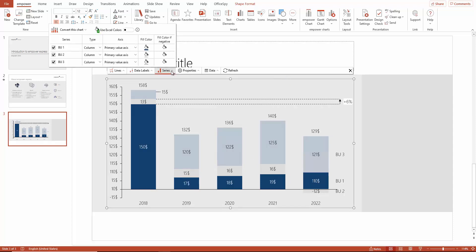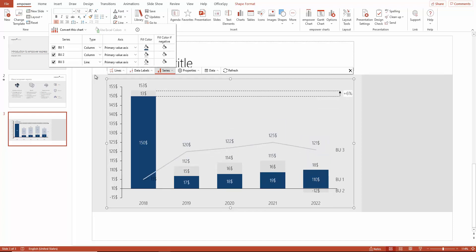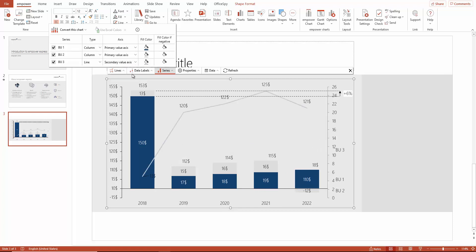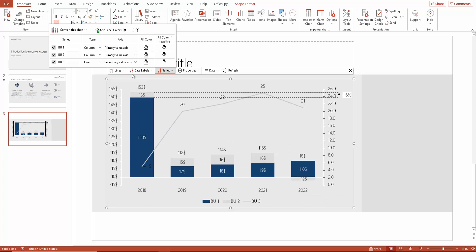Under series, you can also define, for example, whether a data series should be displayed as a line instead of a bar. This allows you to create a composite chart in no time at all. If you now need to introduce a further data axis, simply click here.